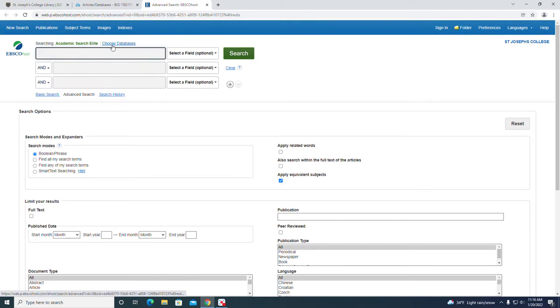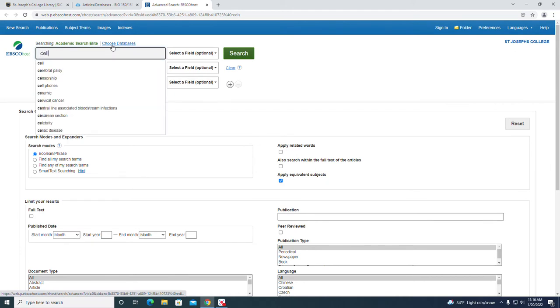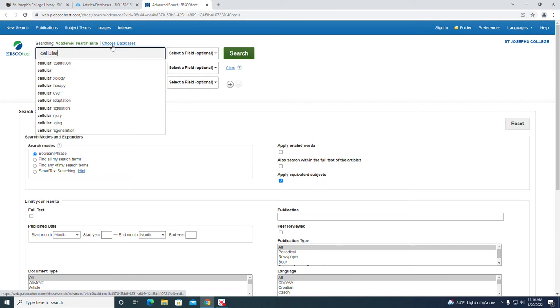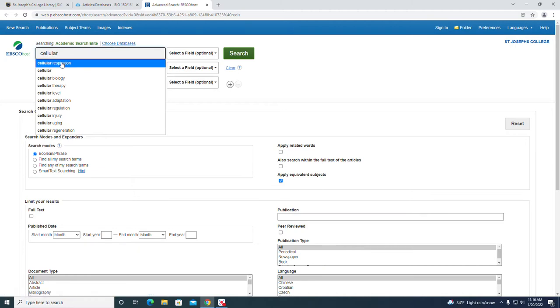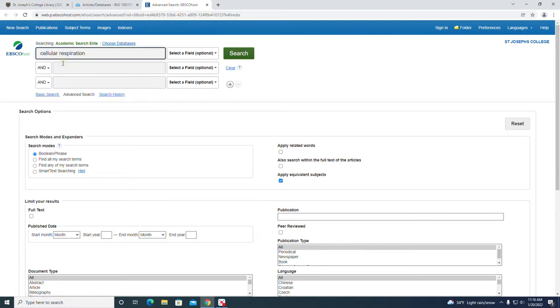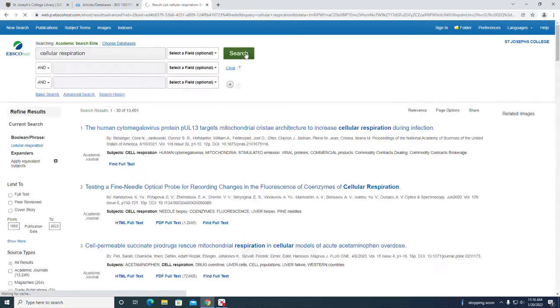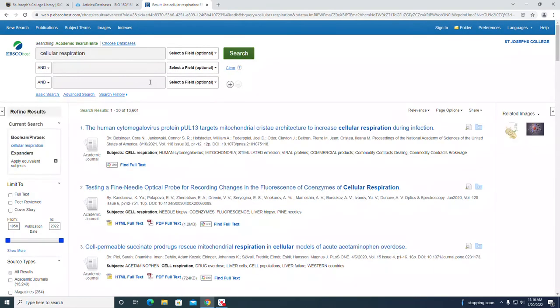Let's try our first search. We're going to search for cellular respiration, and as I start typing some suggested text comes up. I see cellular respiration here, I'm going to select that and click search. Now I have 13,601 results, so I think I need to narrow things down.